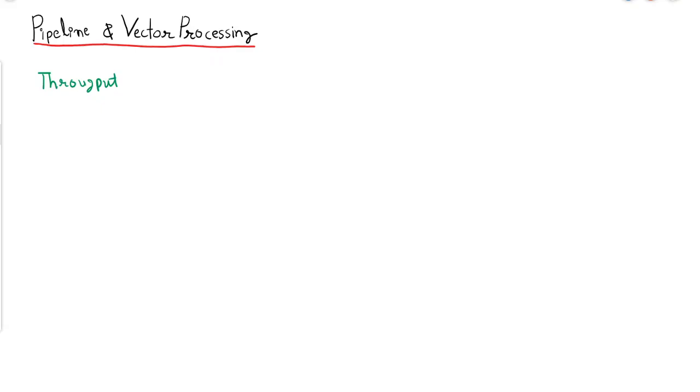Hello students, let us start our discussion. This will be the introductory video to this unit on pipeline and vector processing.